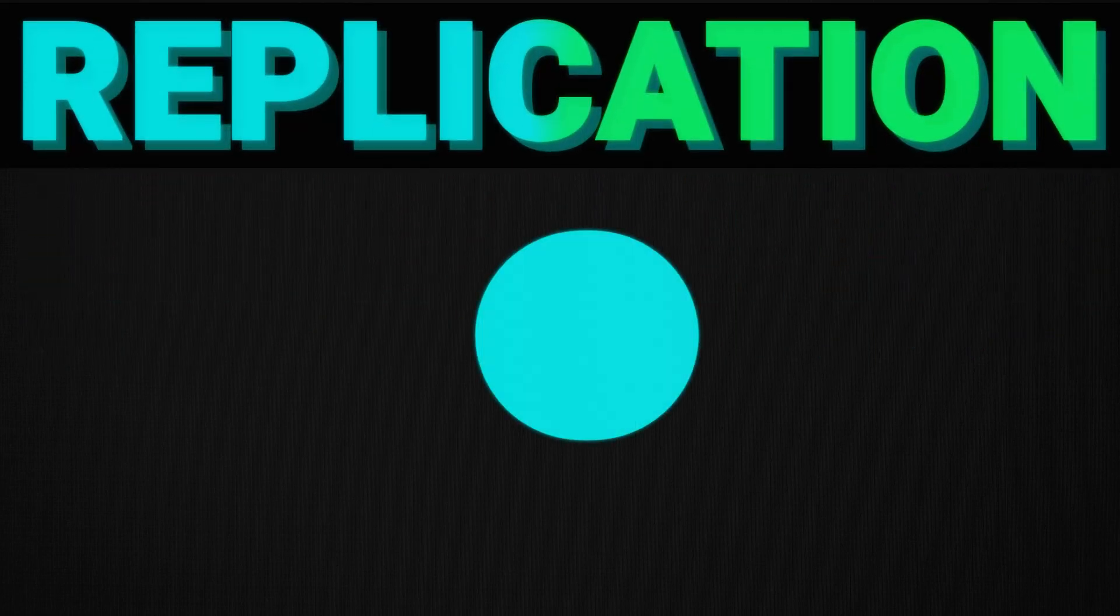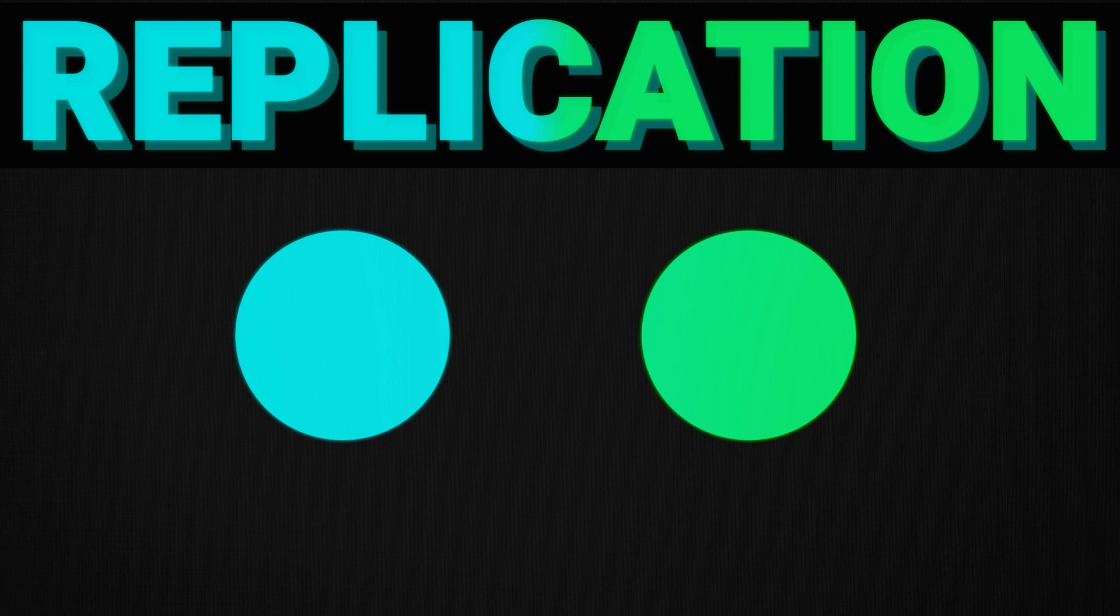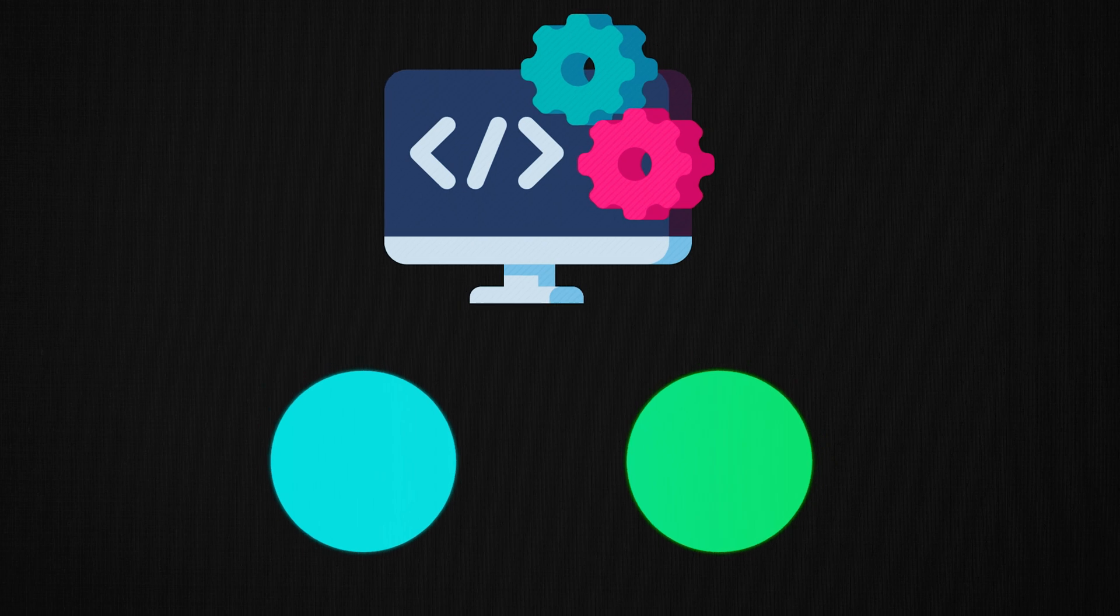Replication can be simply understood as the duplication or making copies of the data. In this short video, I'll explain how use of proper replication helps us design and build high-performing systems.